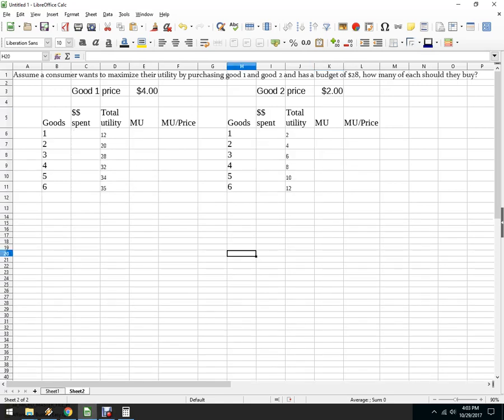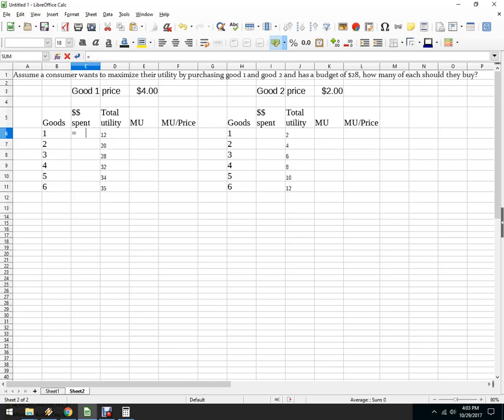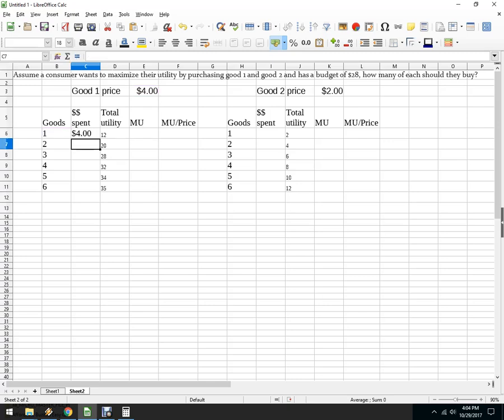Let's do one more real quick with a different budget. So I'll go with, this time it's $28. Good one is $4. Good two is $2. If this is your customers, it could be lots and lots of money. So we'll multiply. What did I do here? That one will stay. Multiply by this.